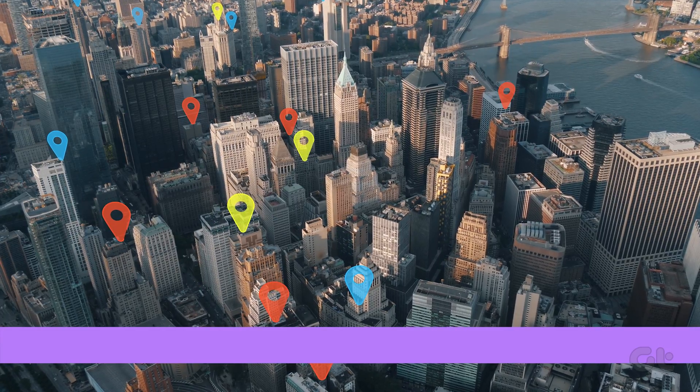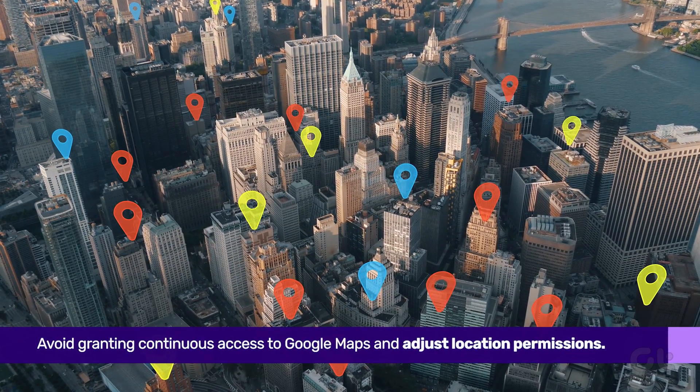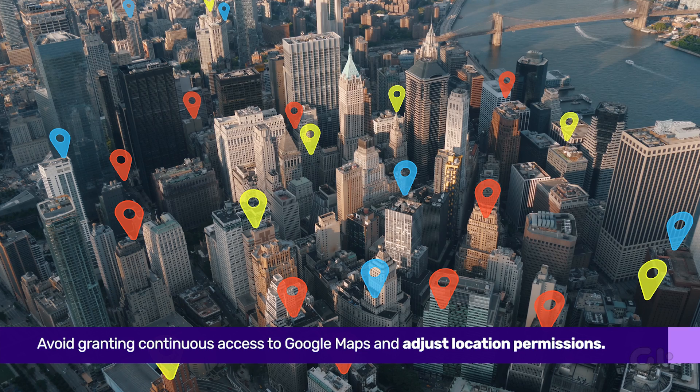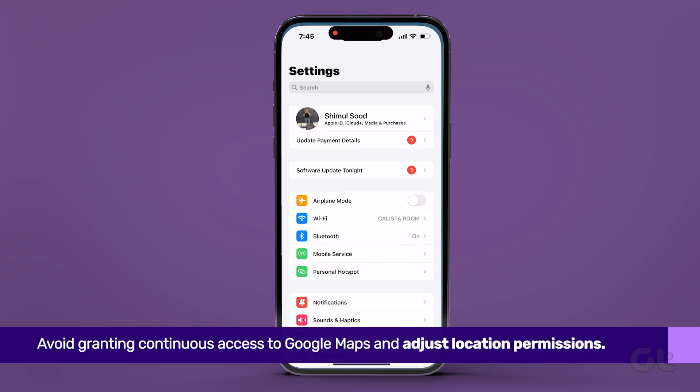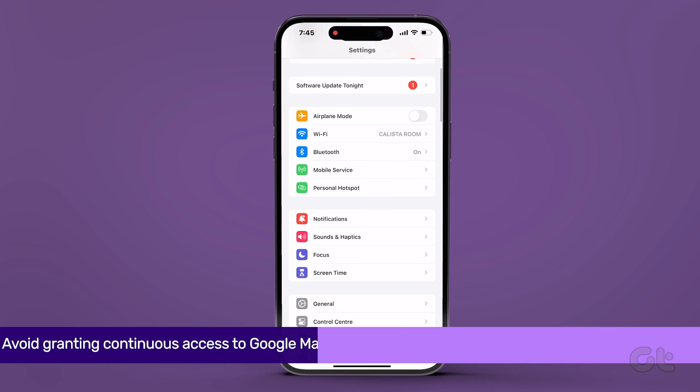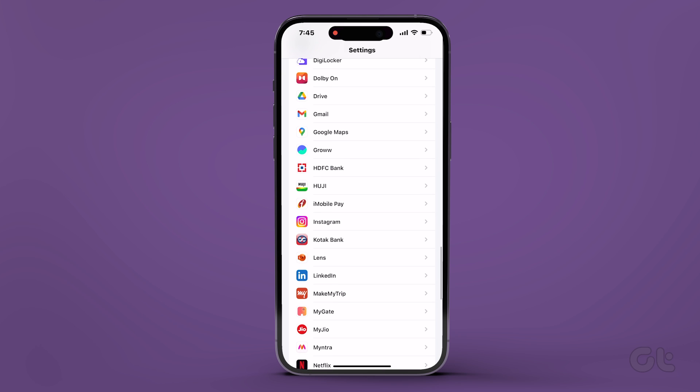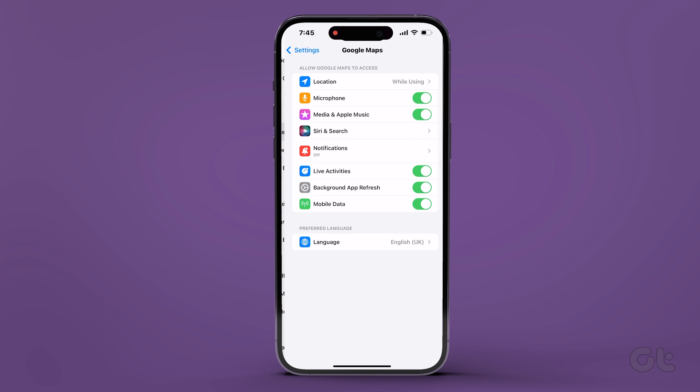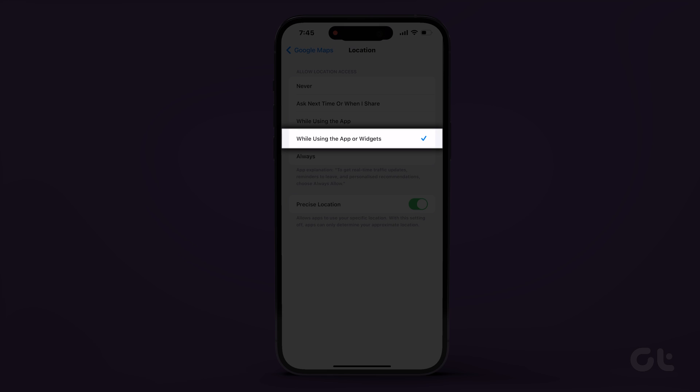On the contrary, avoid granting continuous access to Google Maps. To adjust location permissions, open the settings app, scroll down to the bottom and tap on Google Maps. Tap on location and select while using the app.